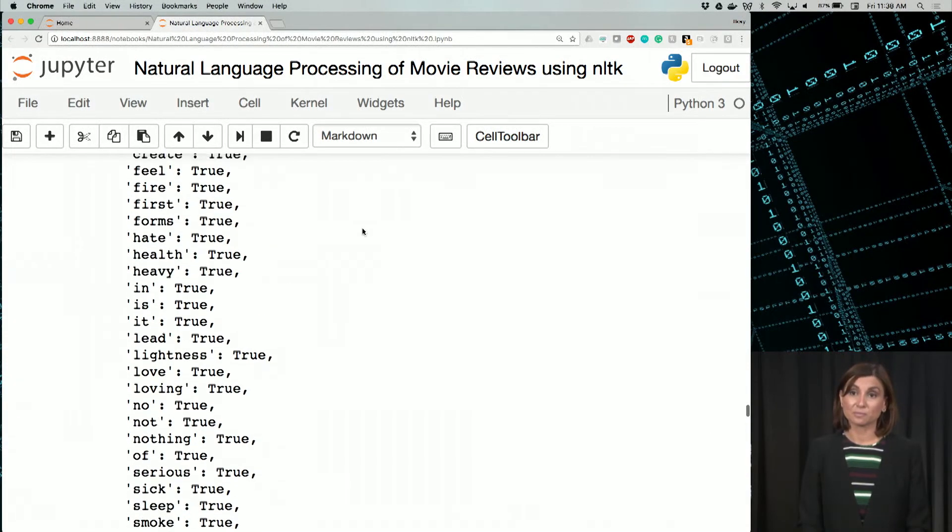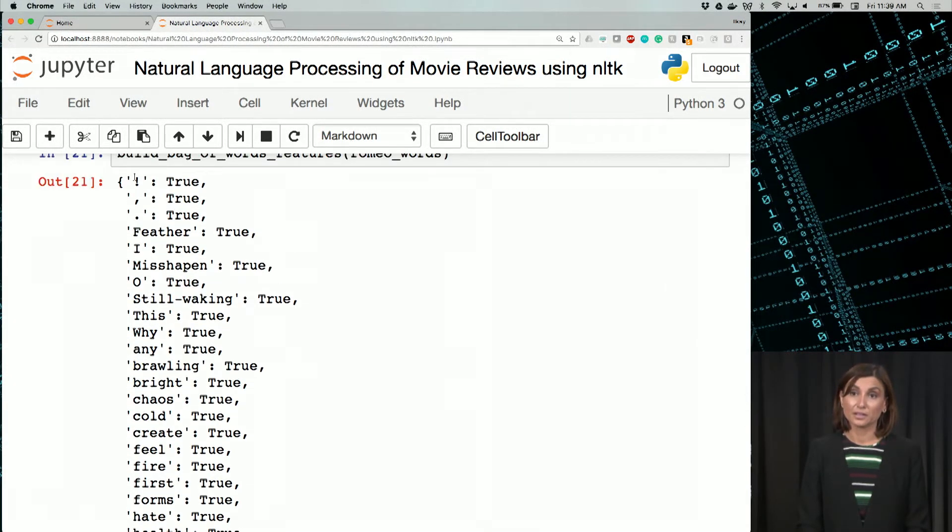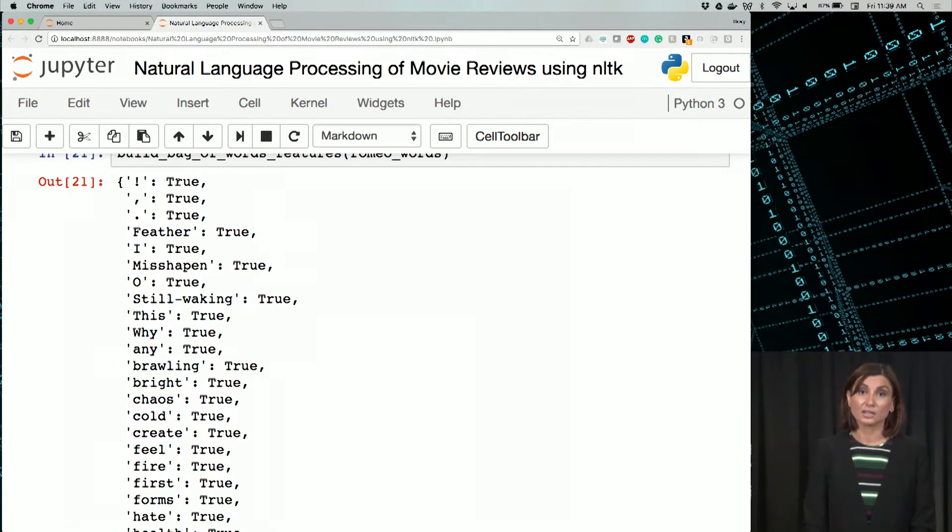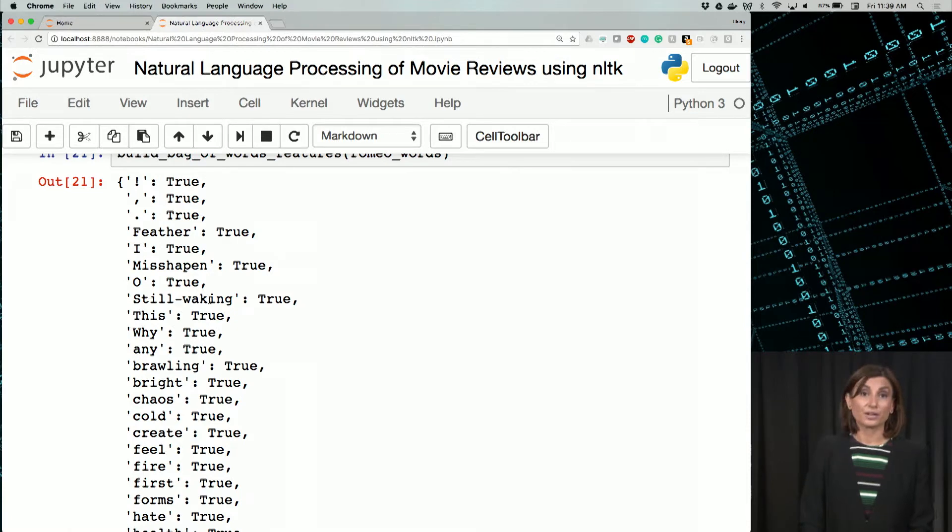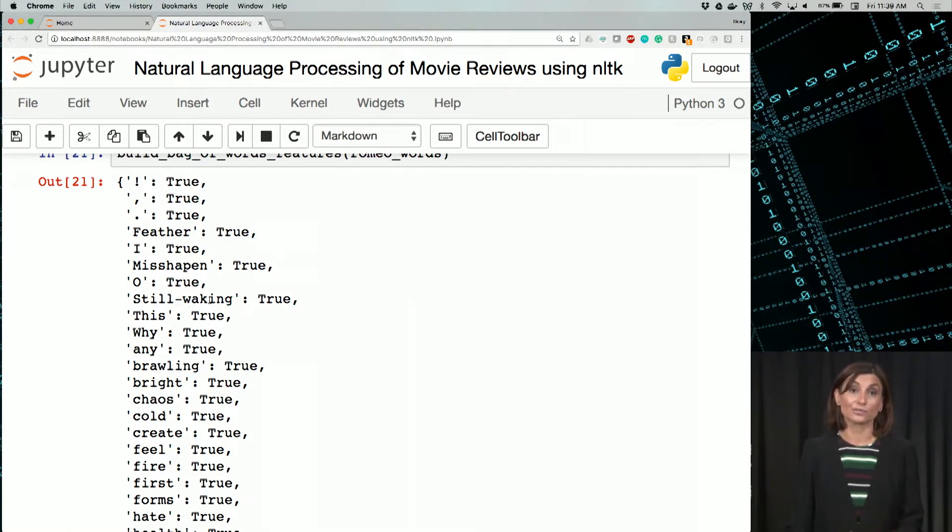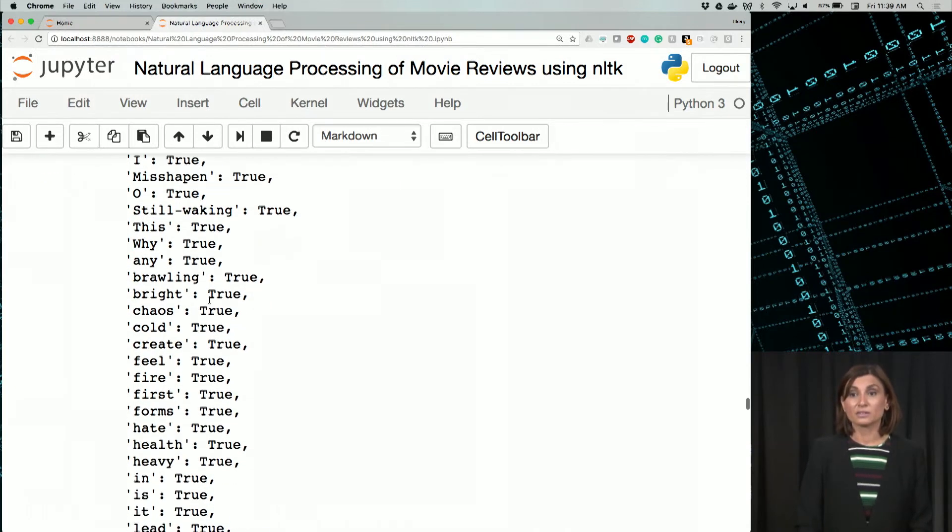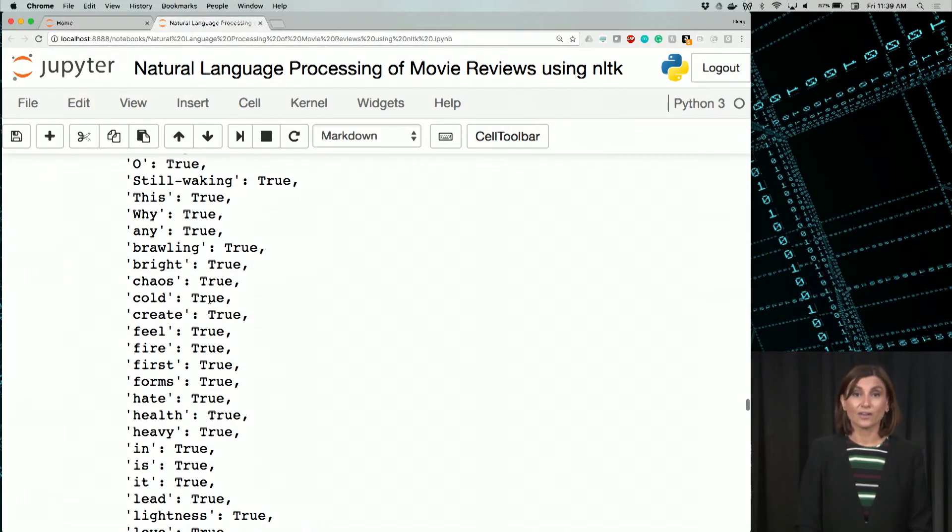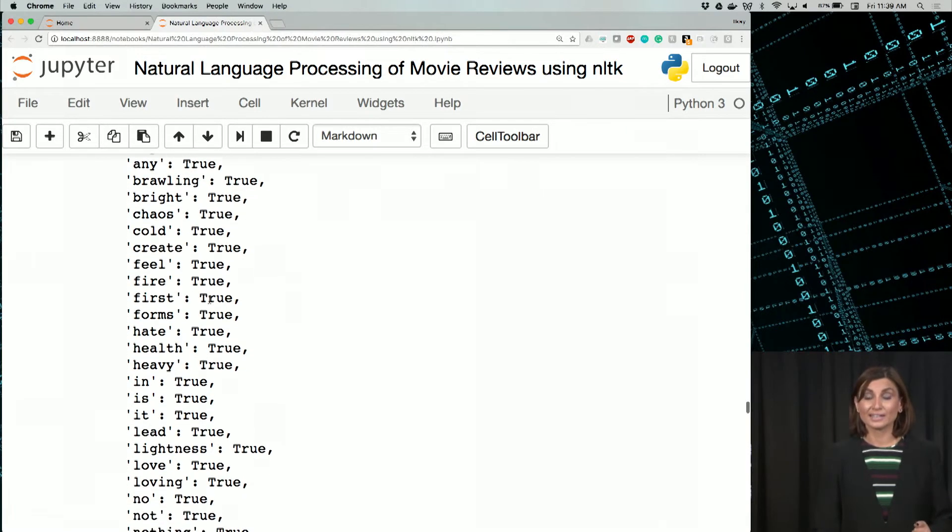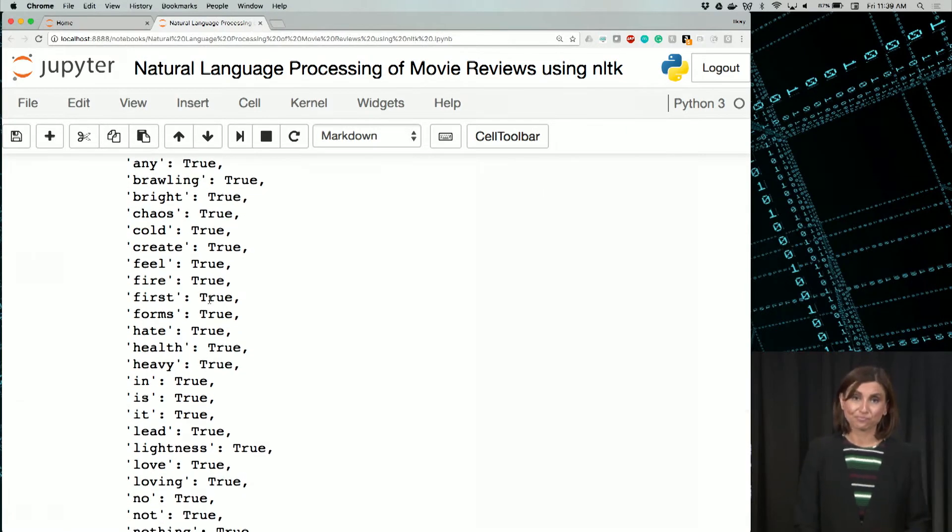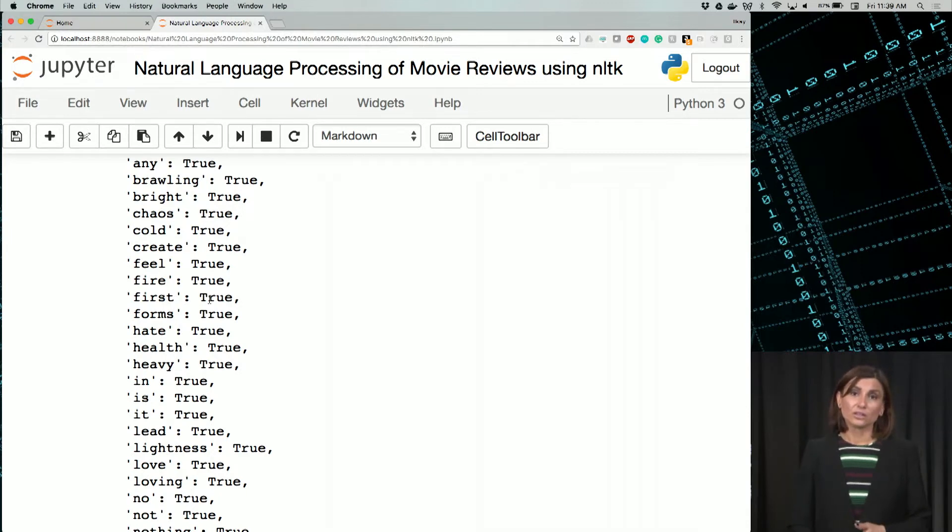But notice here, punctuations like exclamation mark or comma or dot are still showing up. And those are useless for classification purposes. Similarly, we have words like of, that, or is, or in. Those don't need to be included. So those words are named stop words.